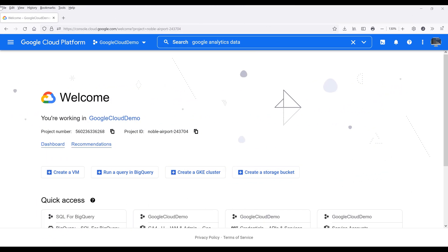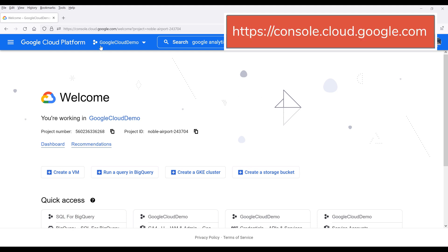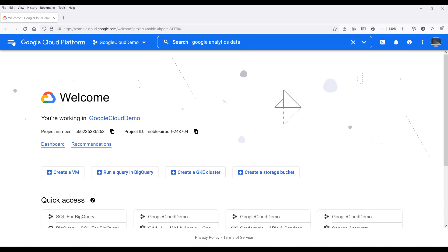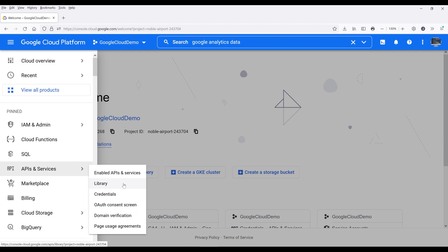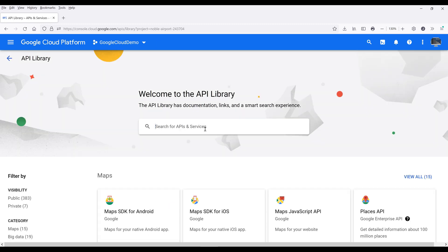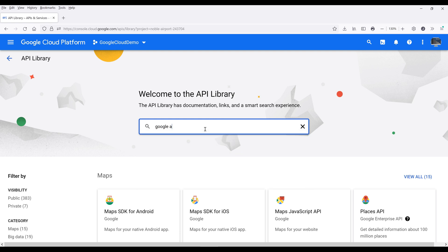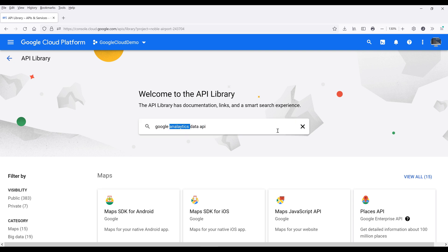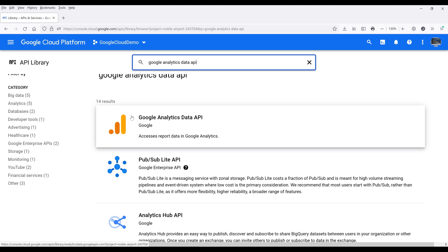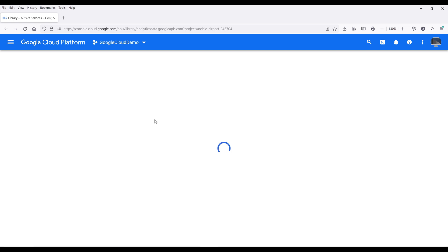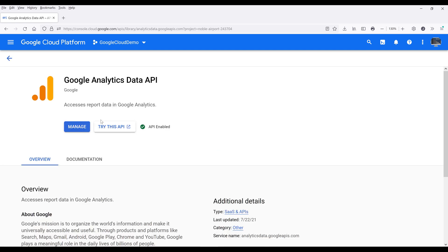Before we can use the Google Analytics 4 API, we need to enable the service first. So here, go to console.cloud.google.com, click on the navigation menu, then APIs and Services, then click on Library. Now search for Google Analytics Data API — it should be the first item from the results. Click on Google Analytics Data API and make sure that you enable the service.